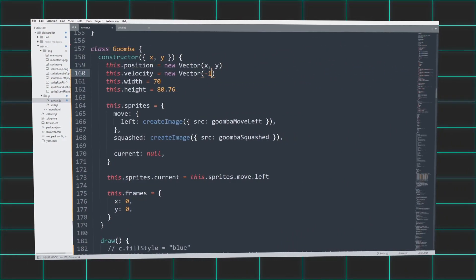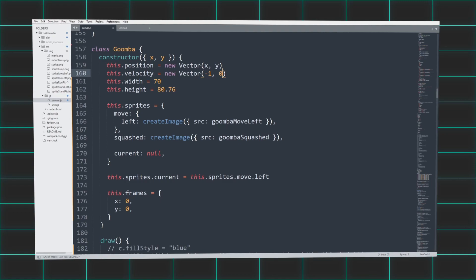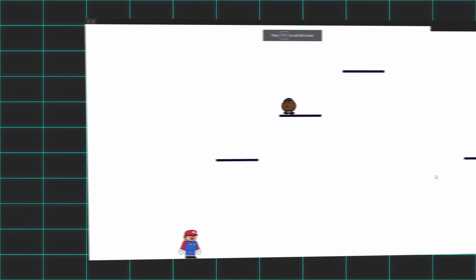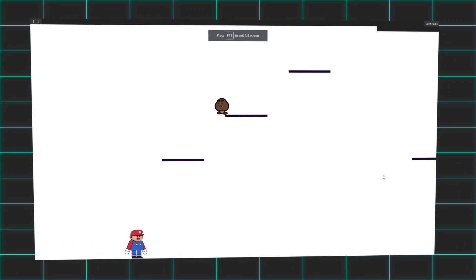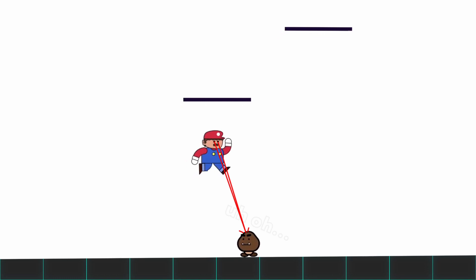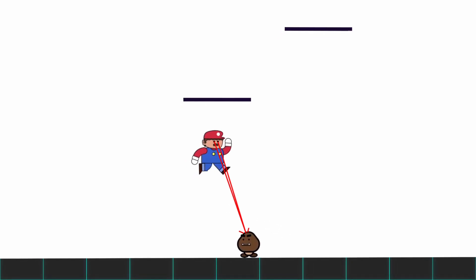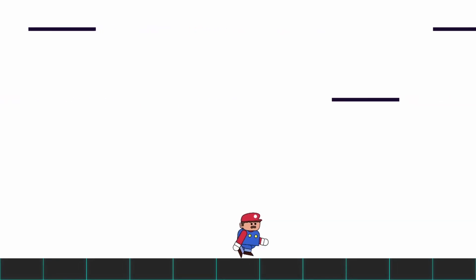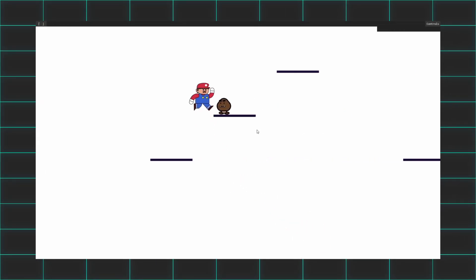I created the Goomba with a simple JavaScript object that was destined to always move left on the screen. With a simple collision detection formula, I calculated whether Mario was touching the Goomba from either its side or top. If the top, well, rest in peace, Goomba. But if the side, well, rest in peace, Mario.